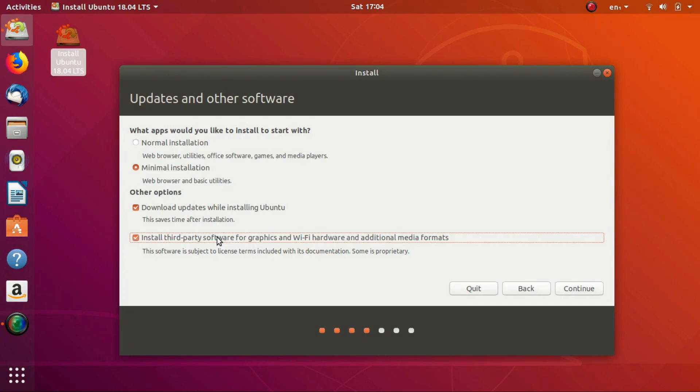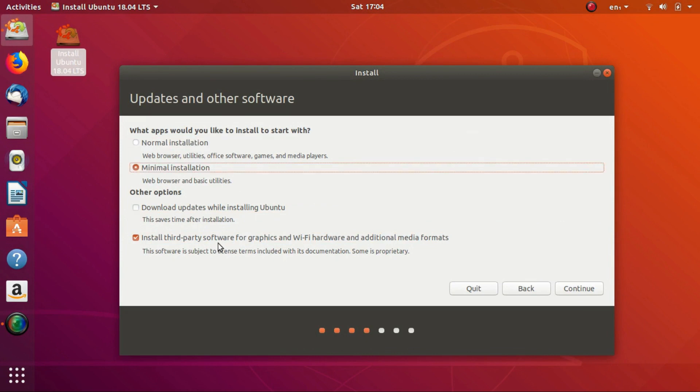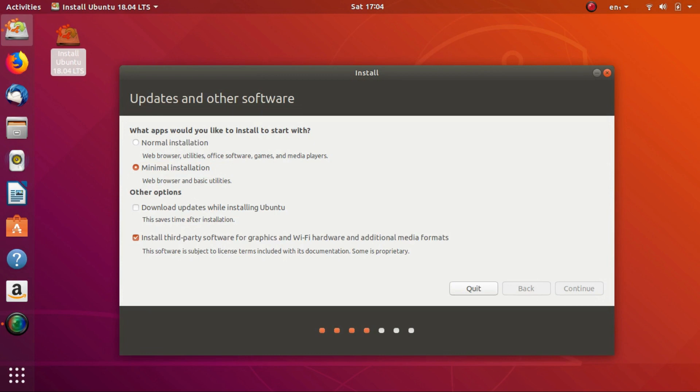Uncheck the 'Download Updates while installing Ubuntu' option, as I don't want any complications like network issues during installation. Check 'Install third-party software' as it improves the overall performance and experience of the OS. Click on Continue.